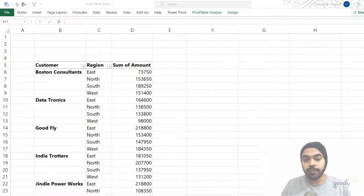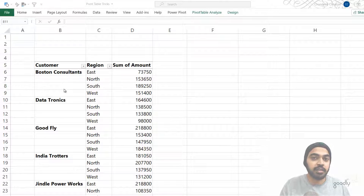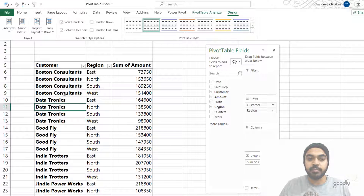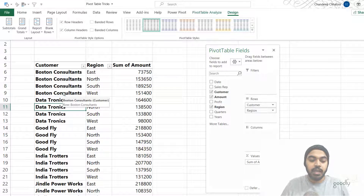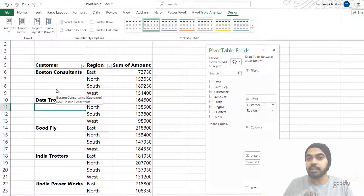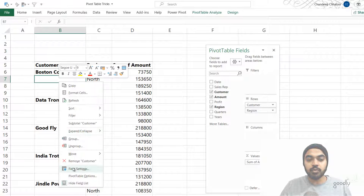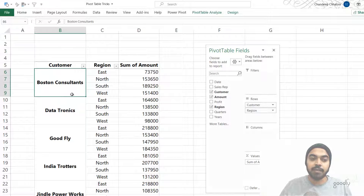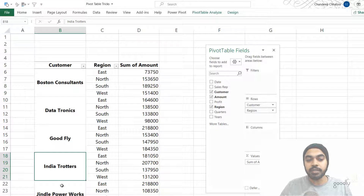Trick number three: repeating and merging labels. If you want to repeat customer names across all blank rows, just click on the pivot table, go to the Design tab, Report Layout, and select Repeat All Item Labels. But if you want to merge and center the customer name across all the rows belonging to that customer, right-click the pivot table, go to Pivot Table Options, select Layout and Format, then check Merge and Center Cells with Labels and click OK. Those customer names will then be merged across all the empty rows for that customer.